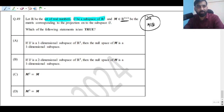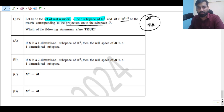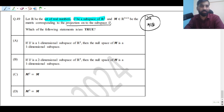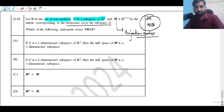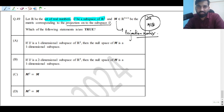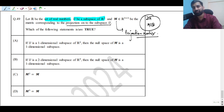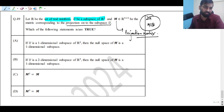Matrix M is the matrix corresponding to the projection onto subspace U, so M is a projection matrix. It is called a projection matrix because you are projecting a vector onto this subspace, which can be a two-dimensional subspace. Let us go through each option and solve the question.